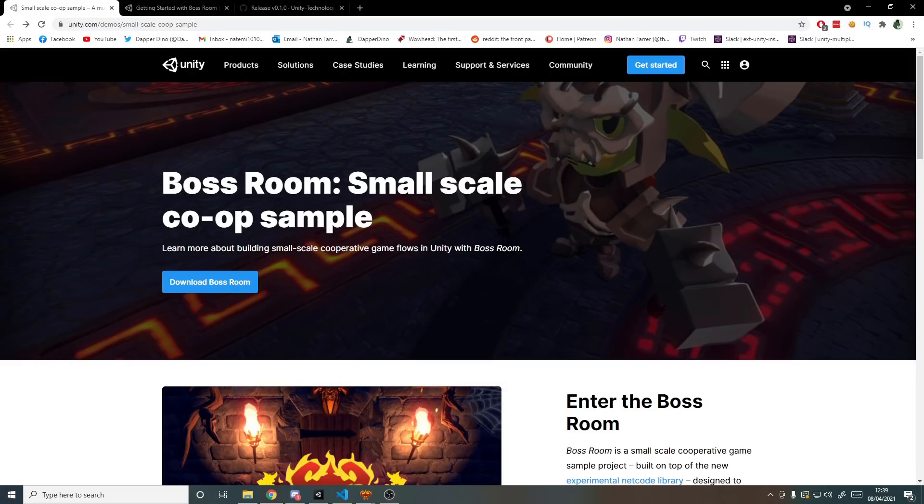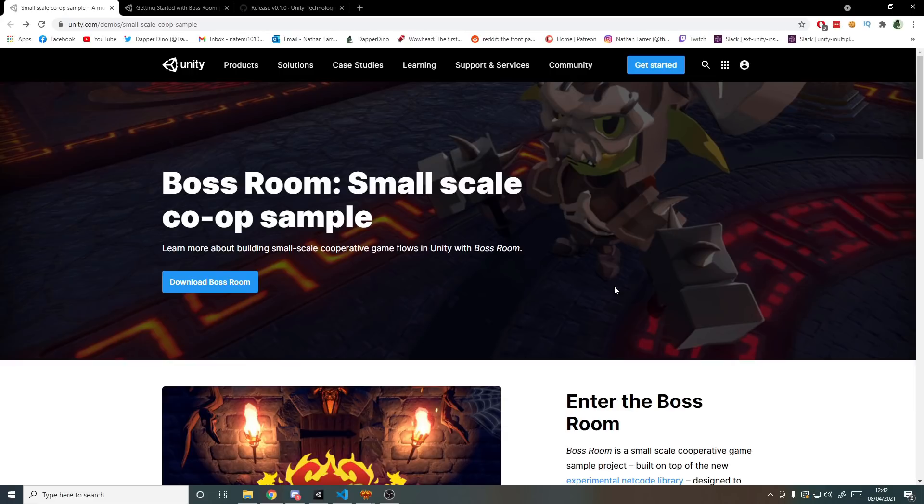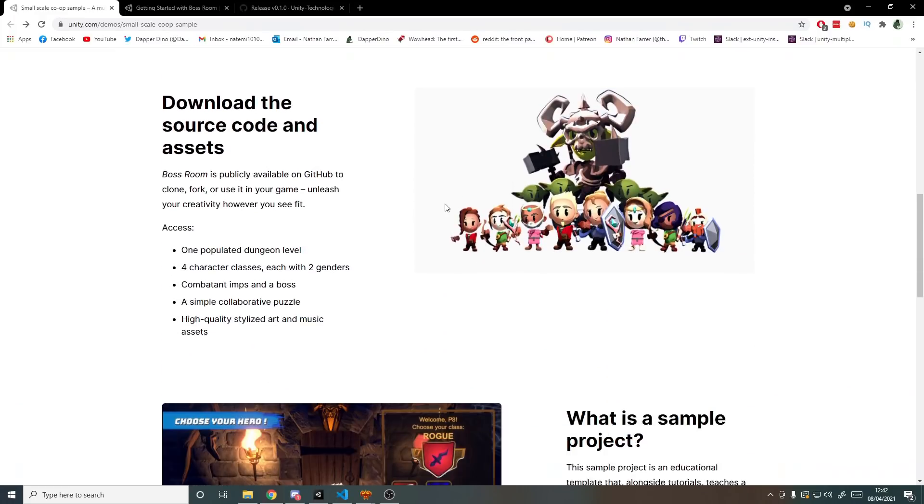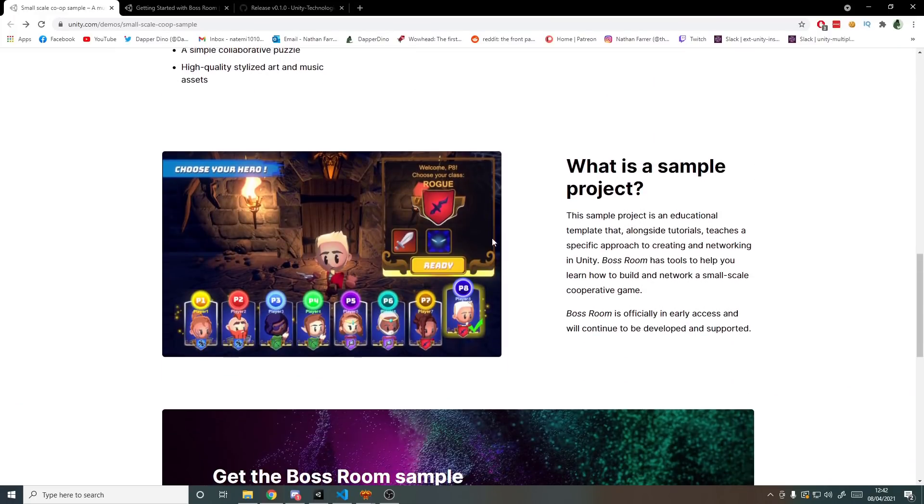As always the links to the pages that I'll be showing will be down in the description below. So here we are on the page about the Boss Room sample project and we've actually been here before. In my first video about the new multiplayer solution we visited this page. If you want to you can have a read through this yourself as I said it'll be linked down below.